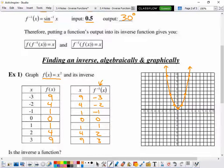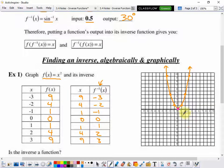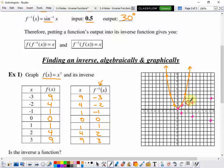When we graph the inverse, all the x and y values are reversed. So we have: (0, 0), (1, −1), (1, 1), (4, −2), (4, 2), (9, −3), and (9, 3). We'll dot in the graph of the inverse.